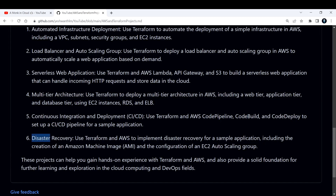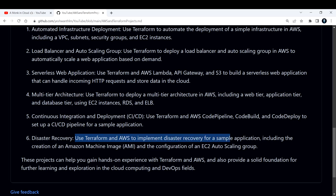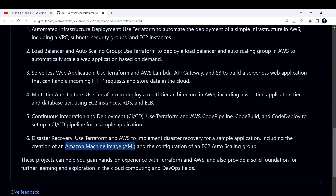The sixth one is a bonus project — disaster recovery. Use Terraform and AWS to implement disaster recovery for a sample application, including creating an AMI (Amazon Machine Image). You can also extend it to the configuration of an EC2 Auto Scaling Group.